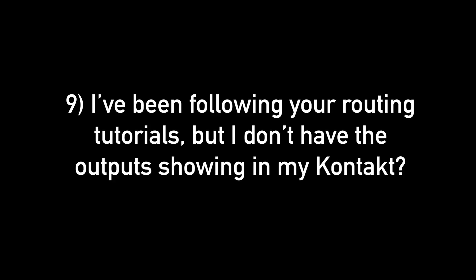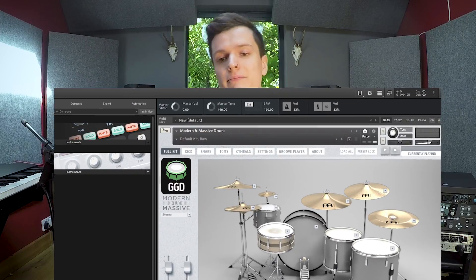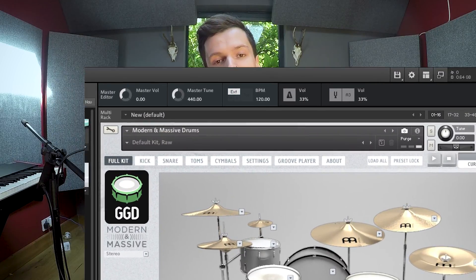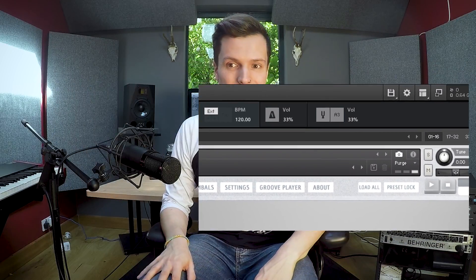Question nine: I've been following your routing tutorials but I don't have the outputs showing in Kontakt. To show different windows and panels in Kontakt, press the little button with three white rectangles. This will display a drop-down menu from which you can select which windows you want to see.